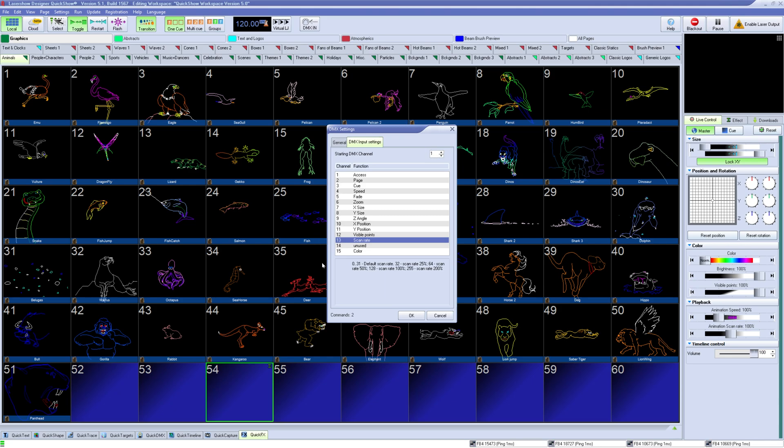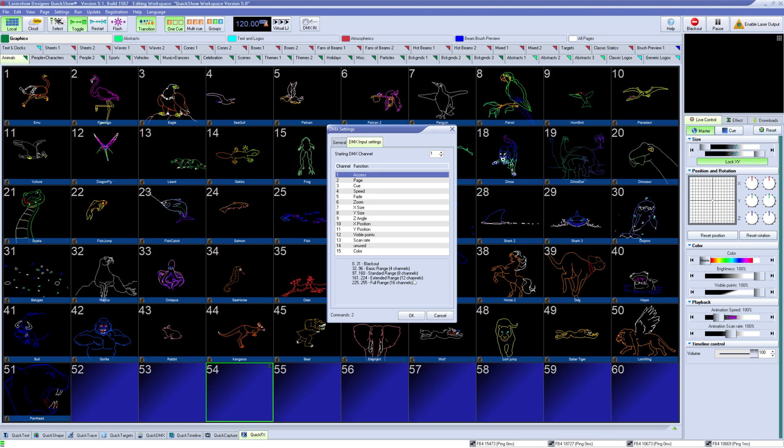This profile is the FB3/QuickShow/Beyond 16 channel mode profile found on most major console profile libraries. If you don't see it, check out the support section of the Pangolin website to download the profiles for most major lighting consoles.